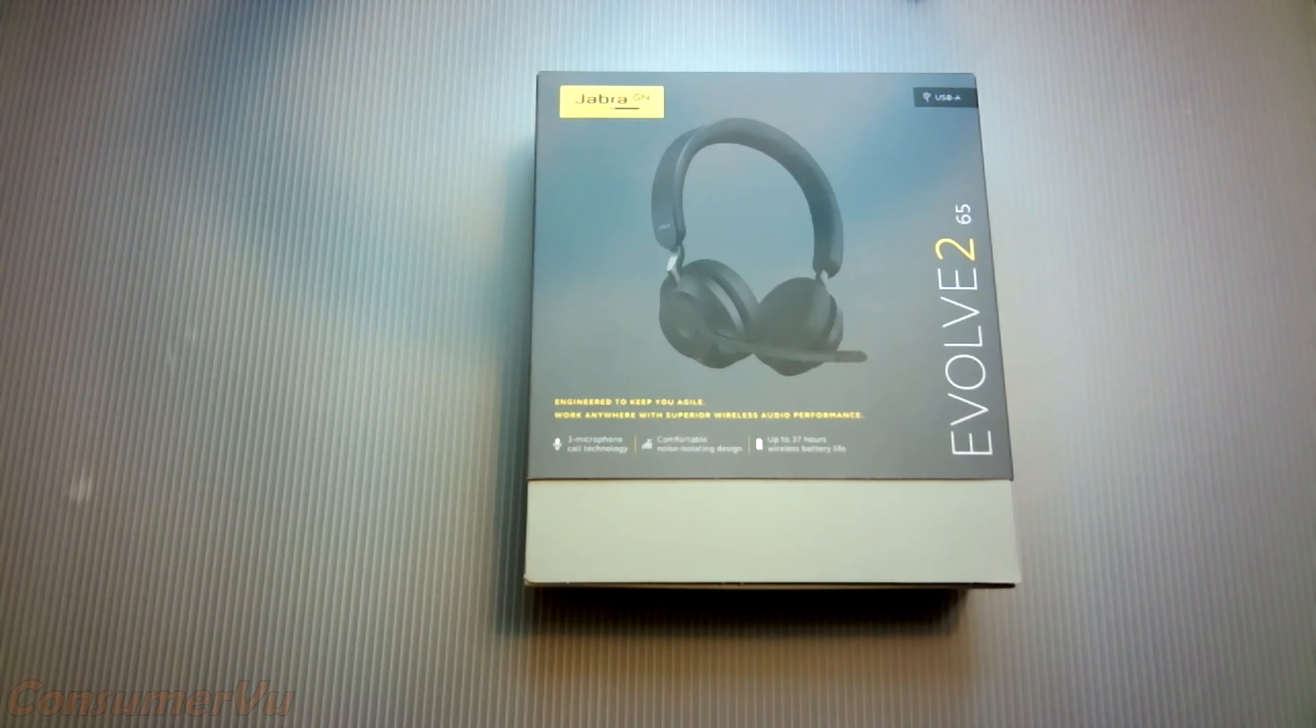Kevin here with Consumer View and today we'll be doing a straight to the point unboxing and first impressions of the Jabra Evolve 2 65. So let's get to it.